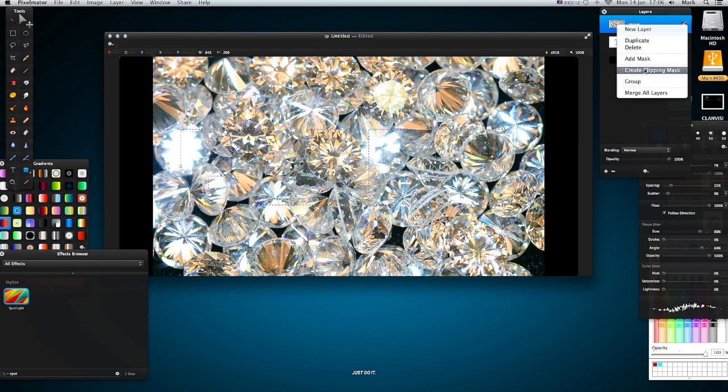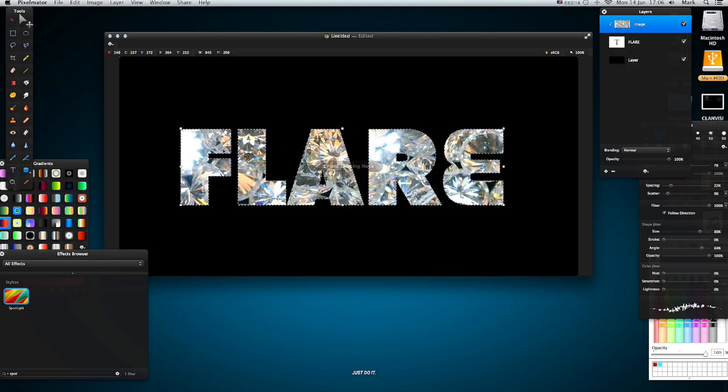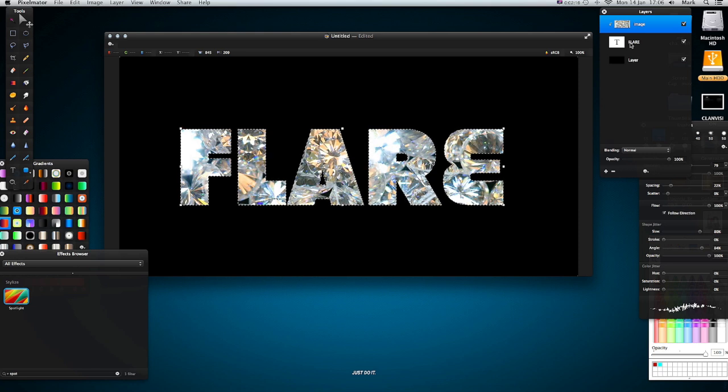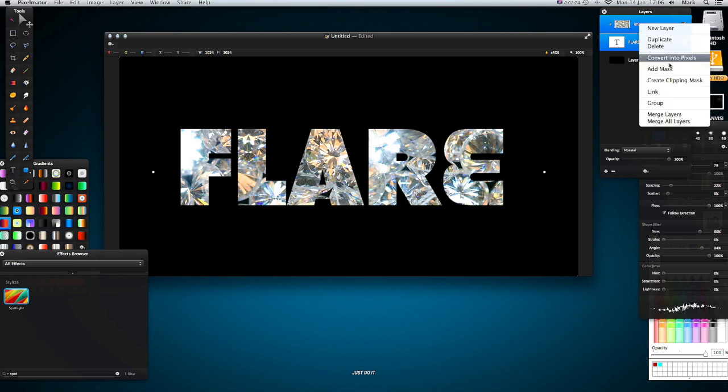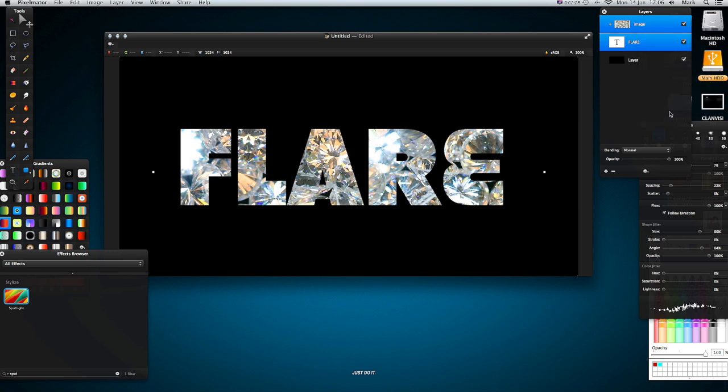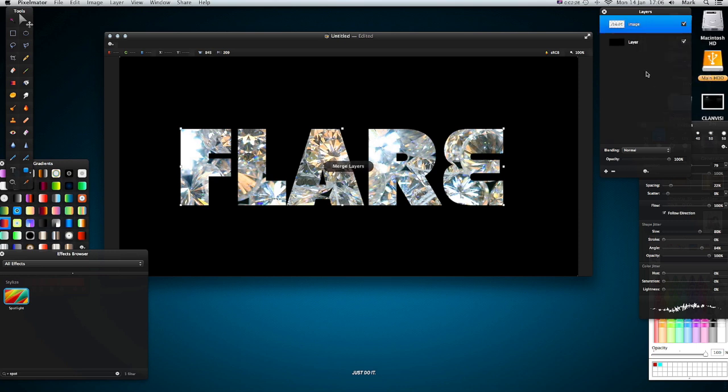And all it simply does is create a clipping of the image word FLARE. Right, then I want to press command D to deselect and highlight them both, right click and merge layers.